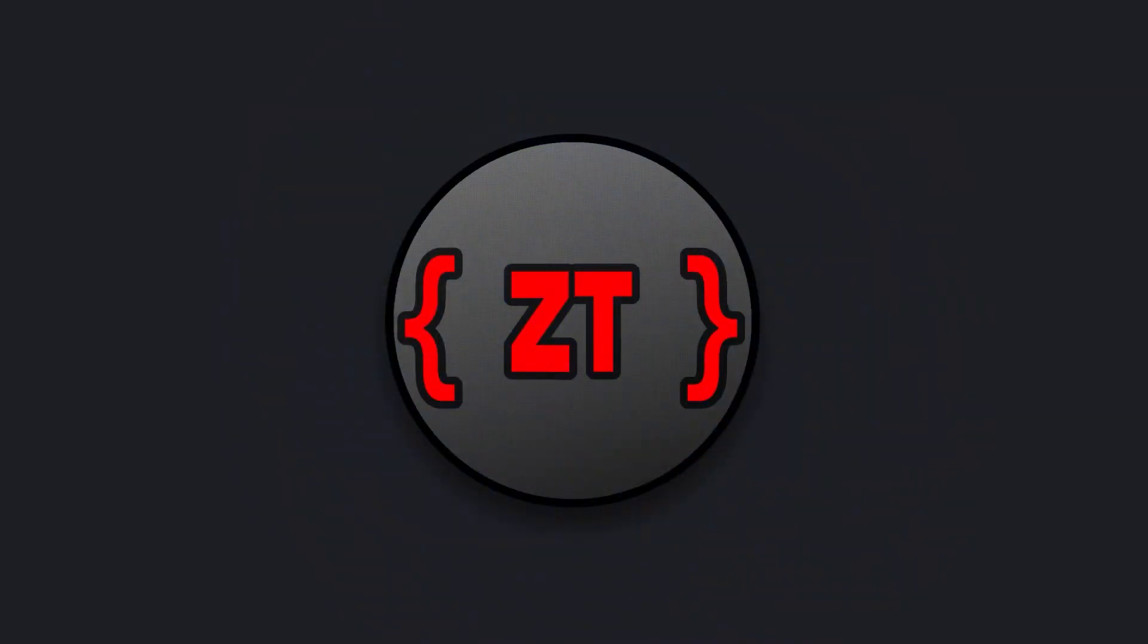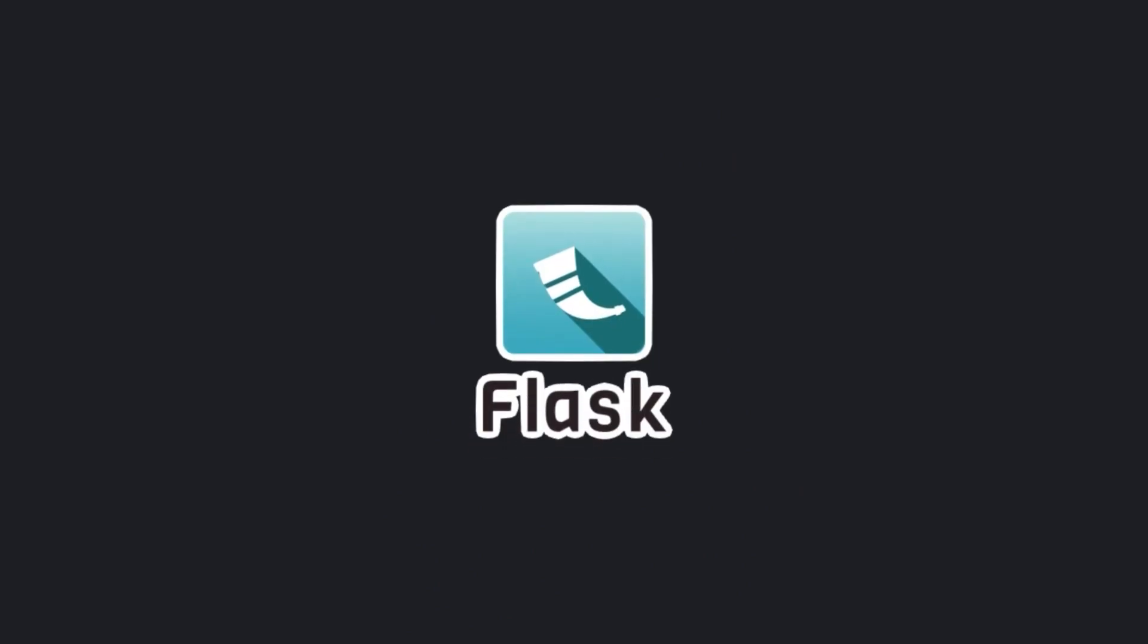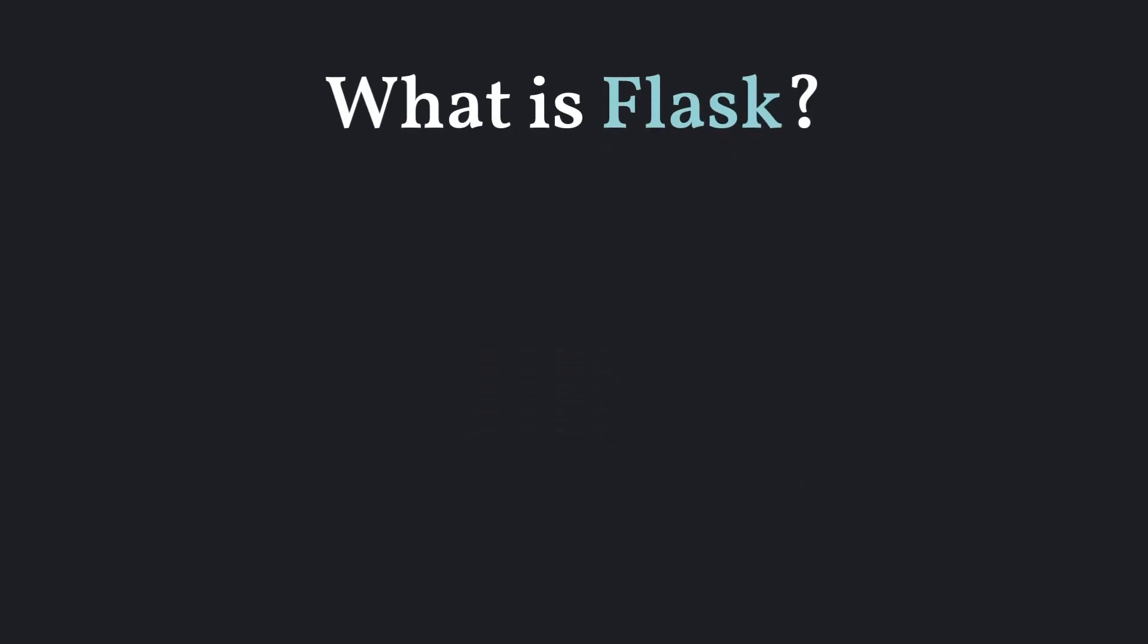Hello everyone, and welcome back to another video. In this series, we're going to learn about Flask in Python. So first up, what is Flask?